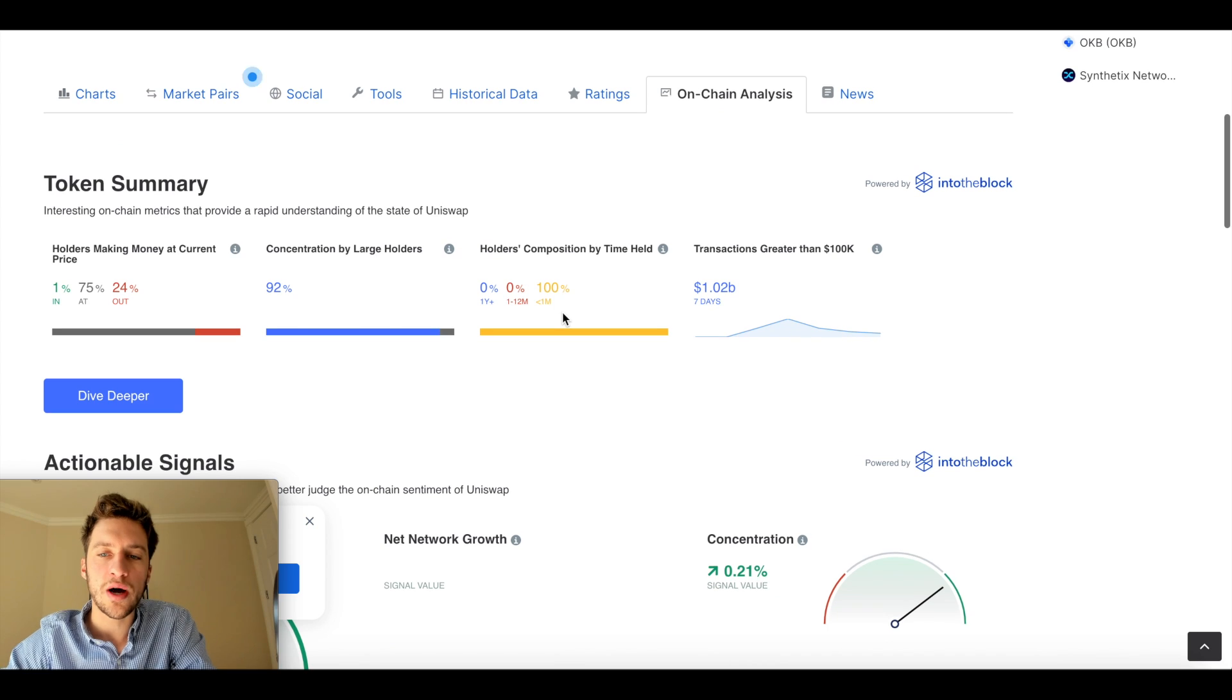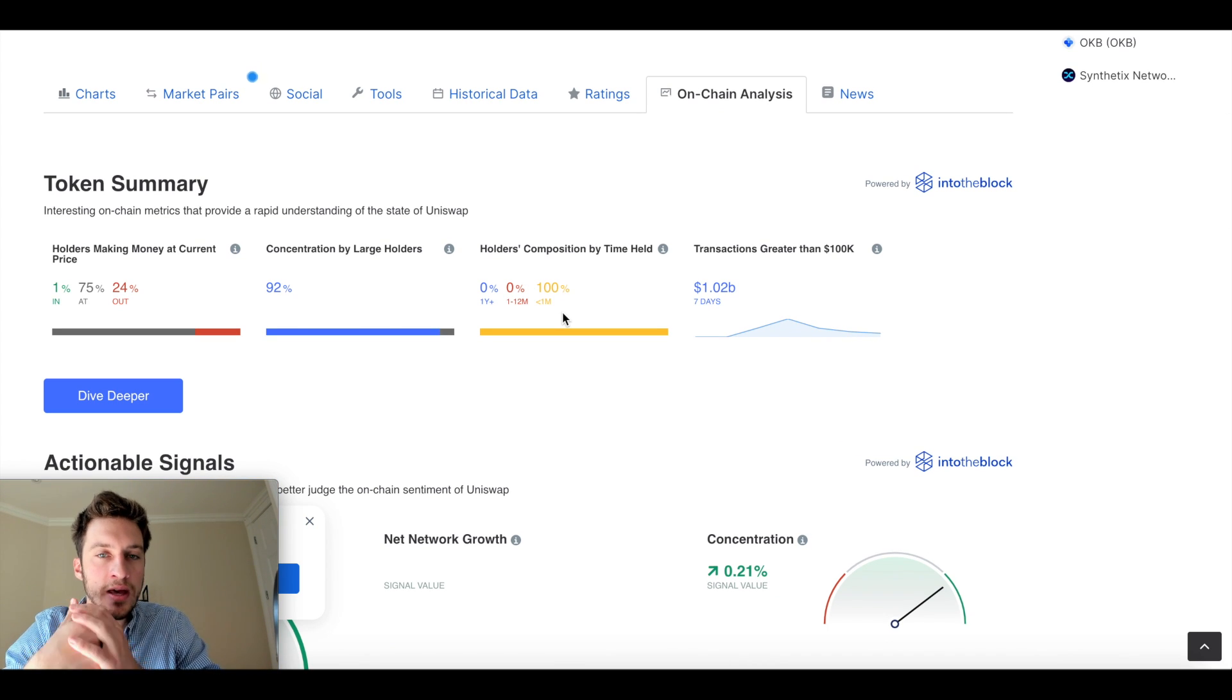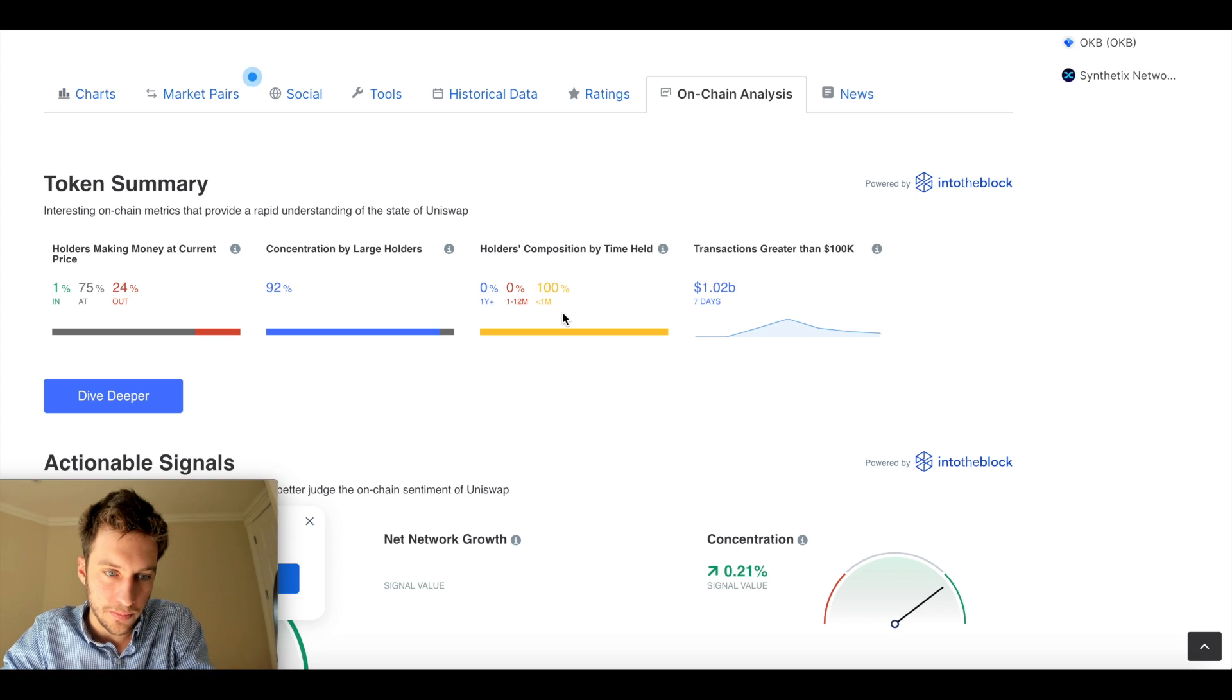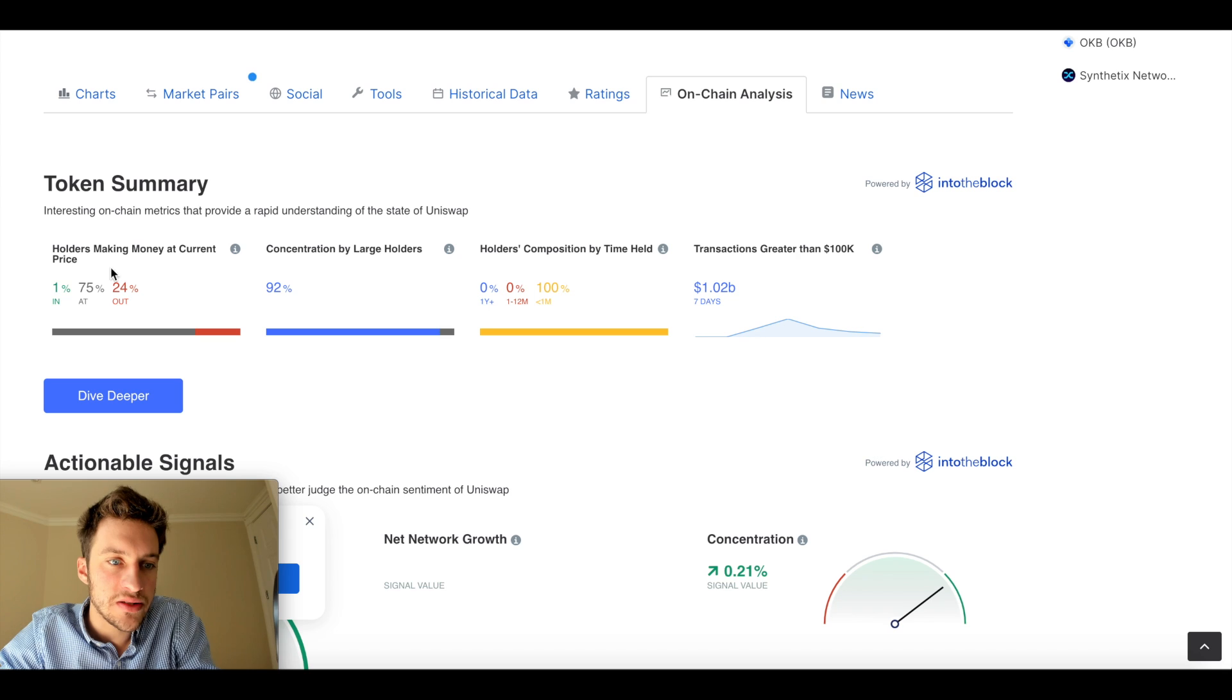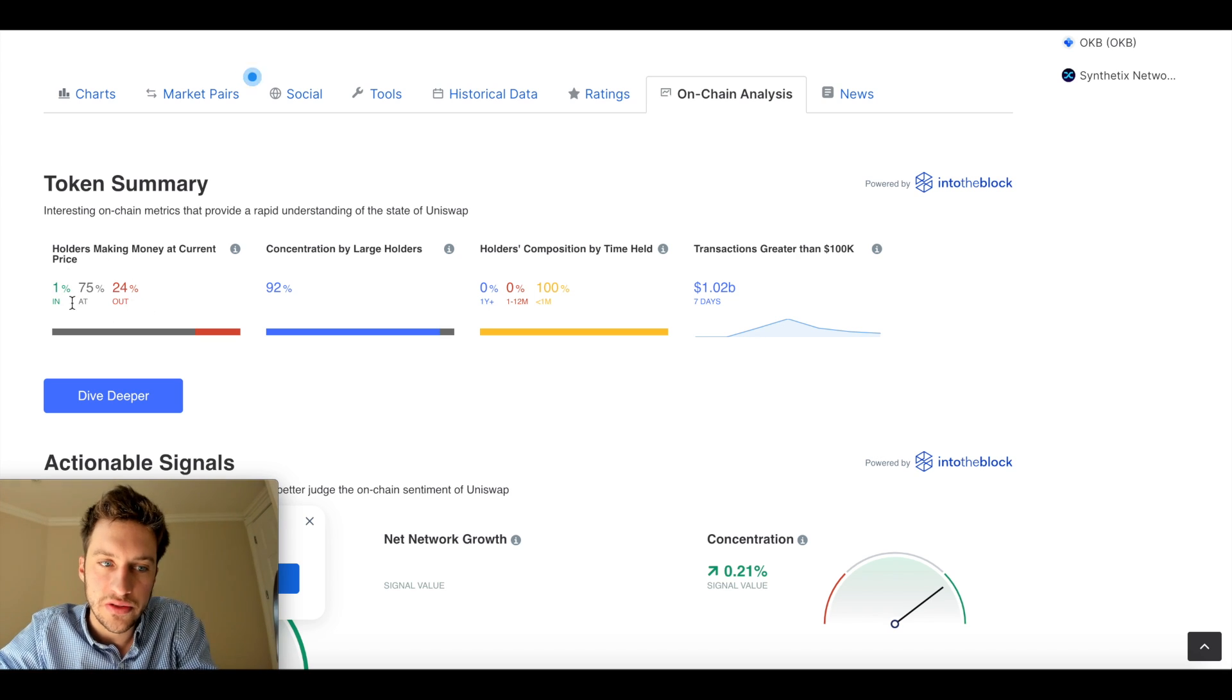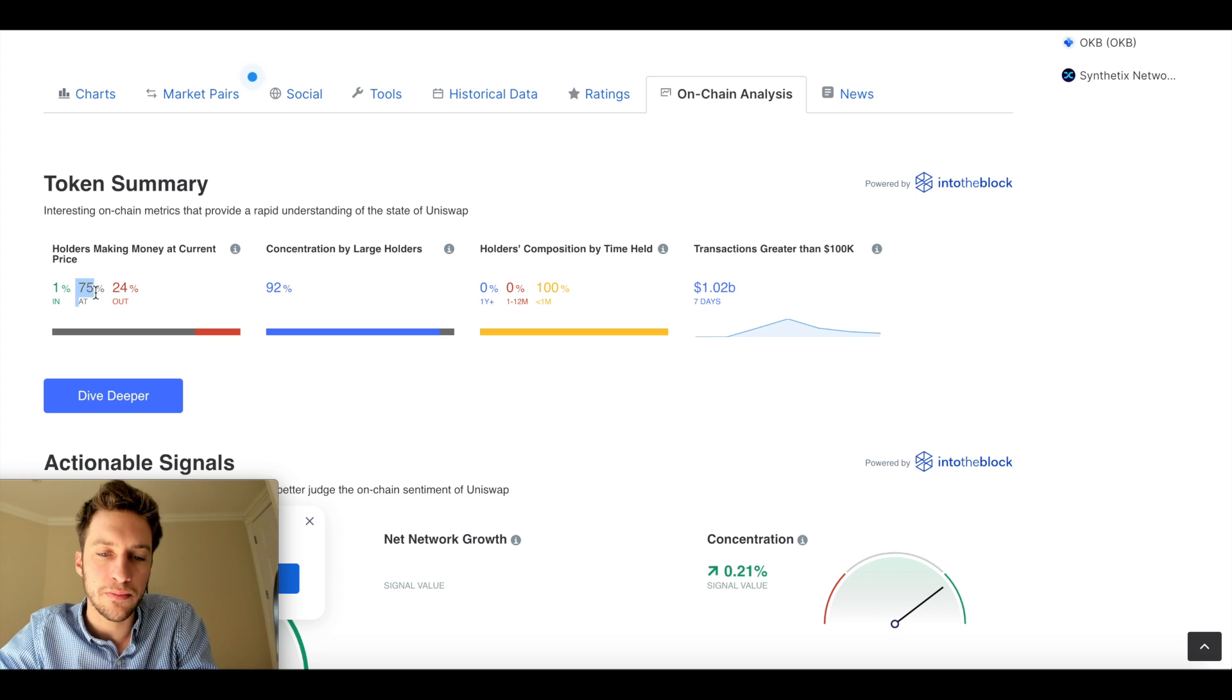But this is why I like on-chain analysis more than technical analysis. And you can even get it for free here at CoinMarketCap. I mean, this is, I think, a lot more helpful than people give it credit for, a lot more helpful. Because this right here is telling me how many traders using spot are profitable on these tokens. And the answer is, it's muddy, it's unclear, because actually a lot of people are still just at the money.